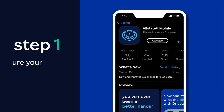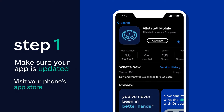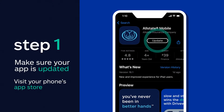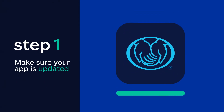First, simply check to see if your Allstate app is updated with the most recent version by going to your phone's app store. If you see an update button, tap on it and you should be all set for the next step.